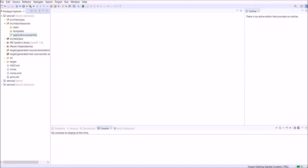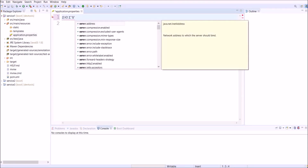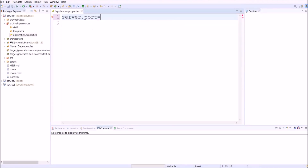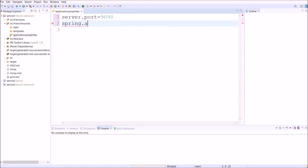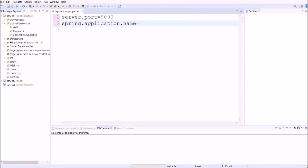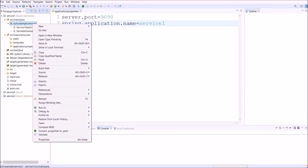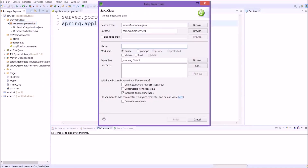Now let's open the application properties file of Service 1. Here let's add two simple properties: server port and application name. The port number let's keep as 9090 and the application name let's say 'service-1'. Now let's create one controller class and the class name will be 'Service1Controller'.